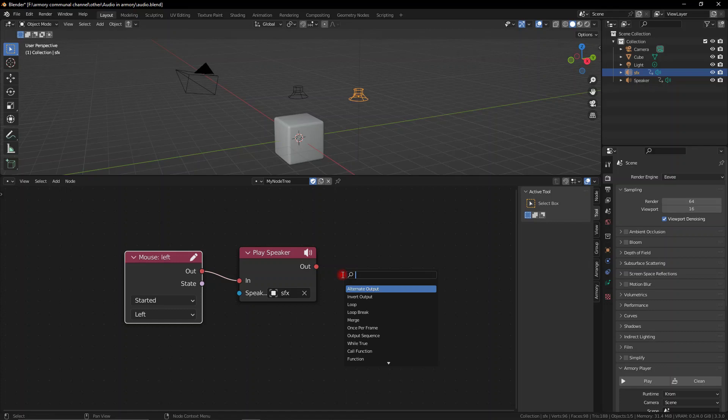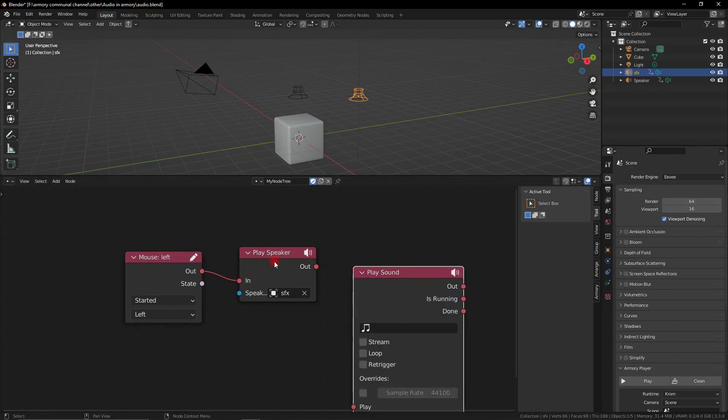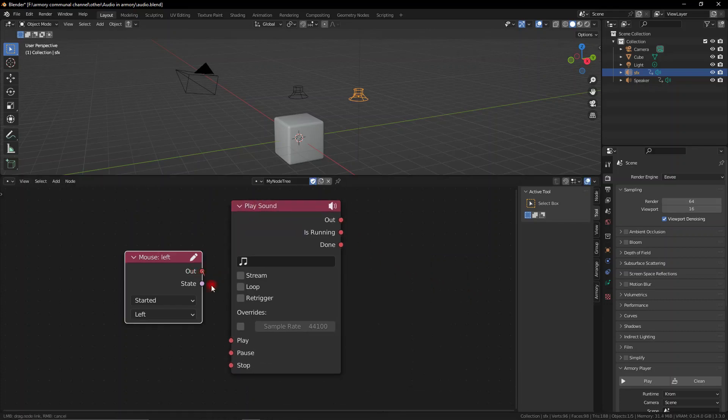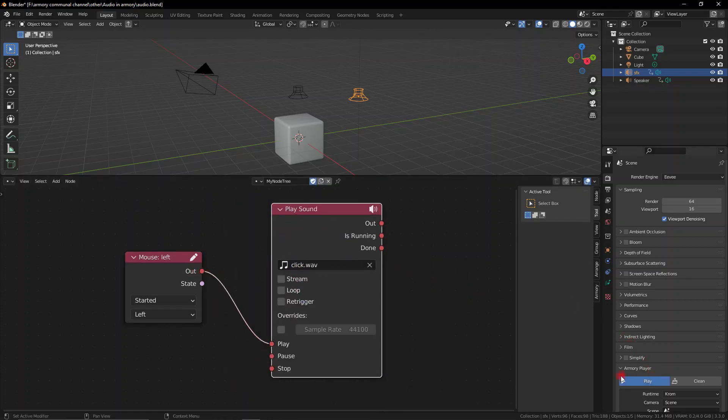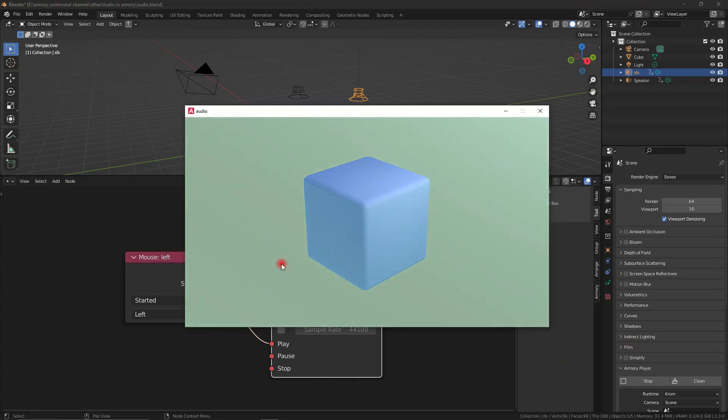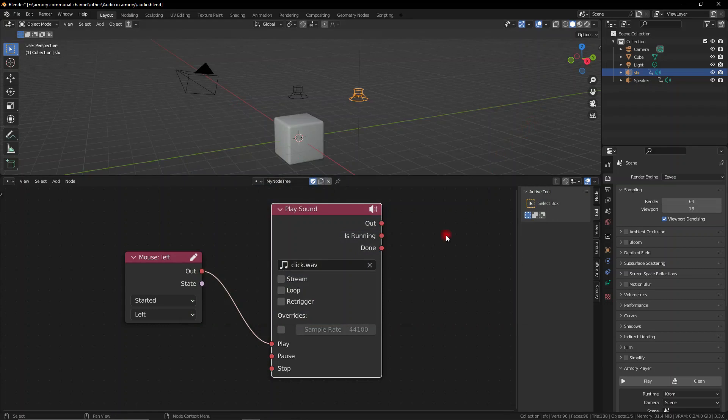However with the play sound node we also have a bunch of possibilities. We can select the audio we want but we also have the possibility of looping this, of overriding the sample rate and more importantly we have access to the output. So we can continue adding logic to this while it's running or when it's done running.